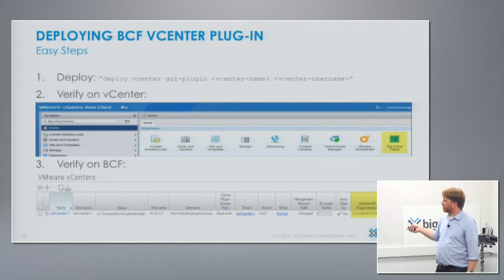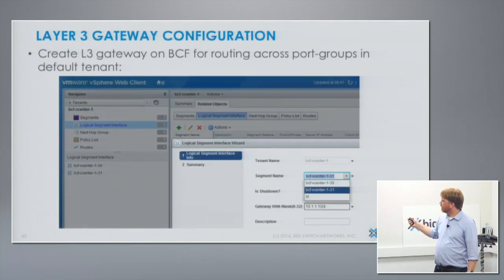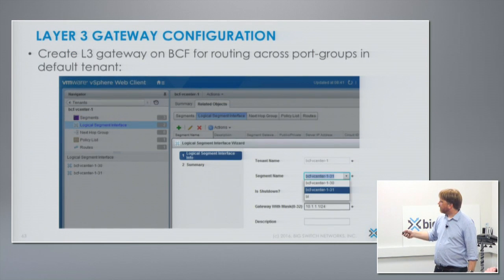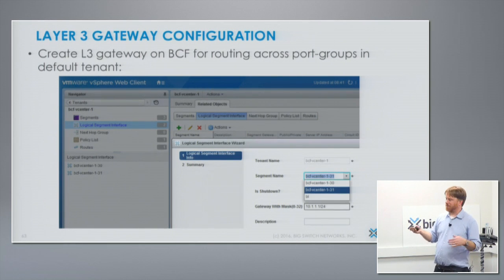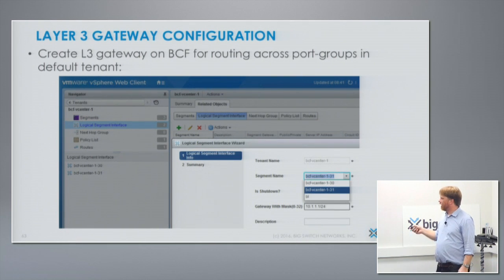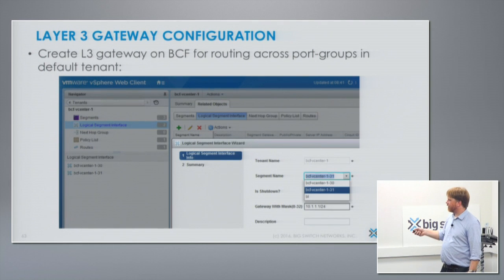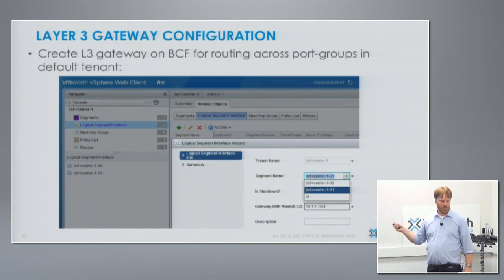Deploying this thing is actually pretty quick and easy. The interface is something that server admins have come to know and love, with nice little drop-downs for the tenant. You can manage routing, access controls, and things like that.